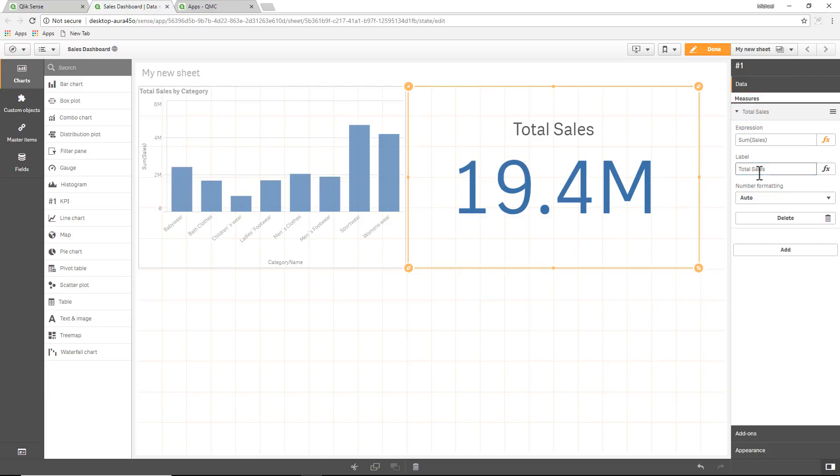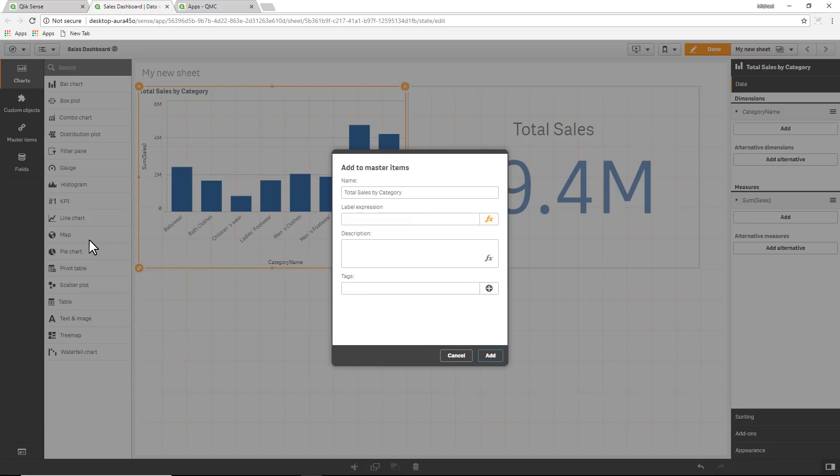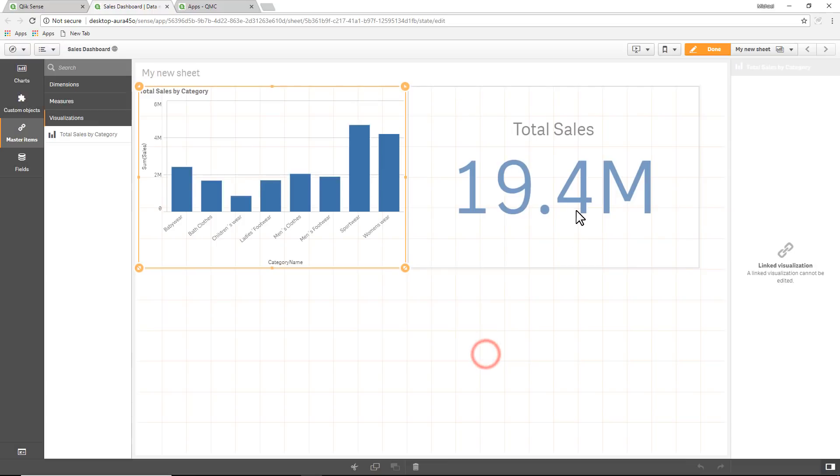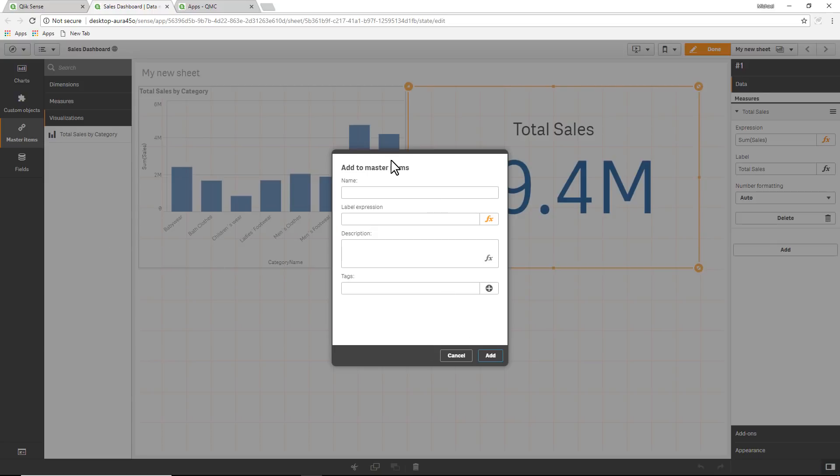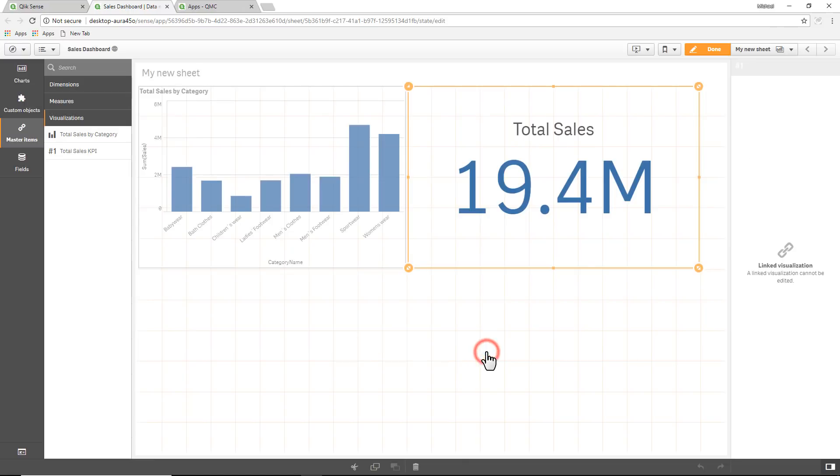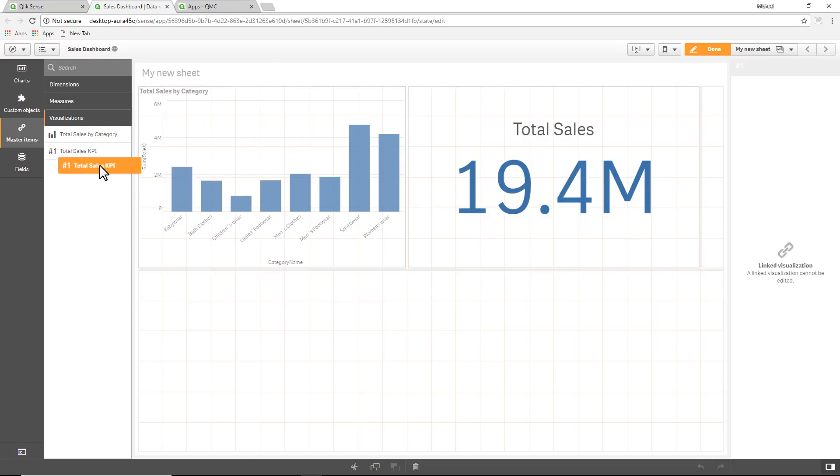The first aspect of creating the master items or populating the master items: I can take any of these visualizations and just drag them and drop them on the panel on the left, and then click add. This creates reusable visualizations, and the concept here is that you can create these, and if you make adjustments to the properties, then you can just bring them back to the canvas and make adjustments if needed.